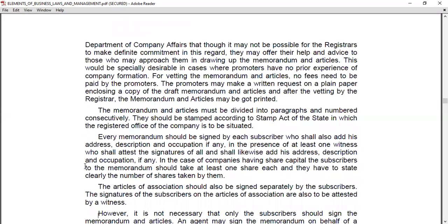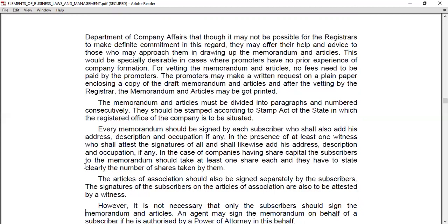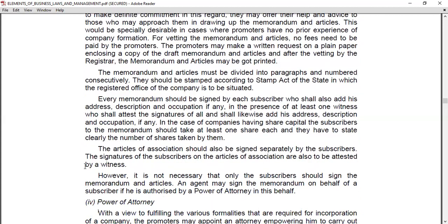The Articles of Association should also be signed separately by each subscriber. The signatures of the subscribers on the Articles must also be attested by a witness. However, it is not necessary that the subscriber must sign personally — an agent may sign on behalf of the subscriber. These are the formalities involved in the preparation and signing of the Memorandum and Articles of Association.